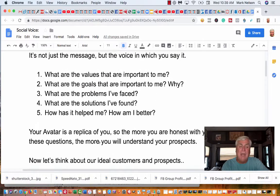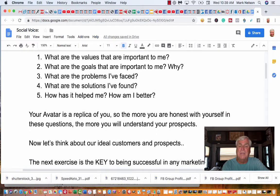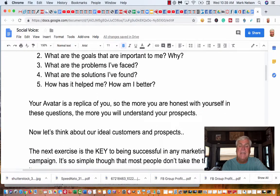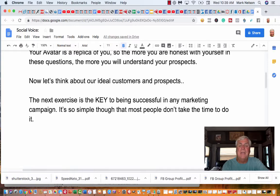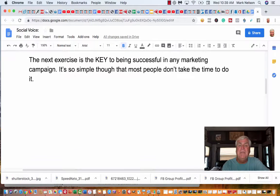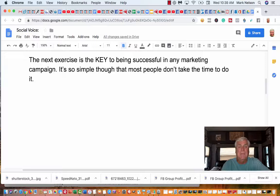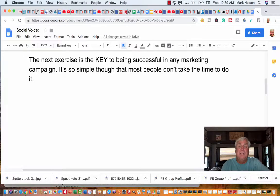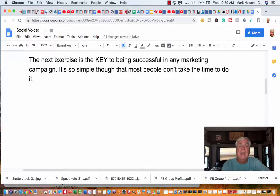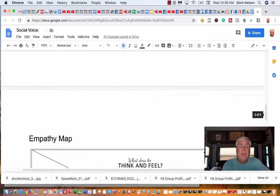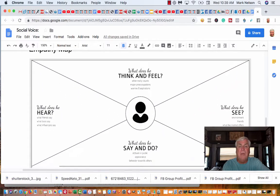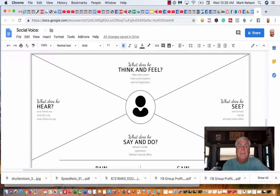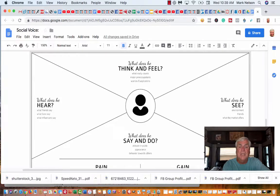Now let's think about our ideal customers or prospects. This next exercise is the key to being successful in any marketing campaign. It's so simple, but most people don't take the time to do it. They think it's not part of what they need to do. What we're talking about is an empathy map and trying to find your customer.